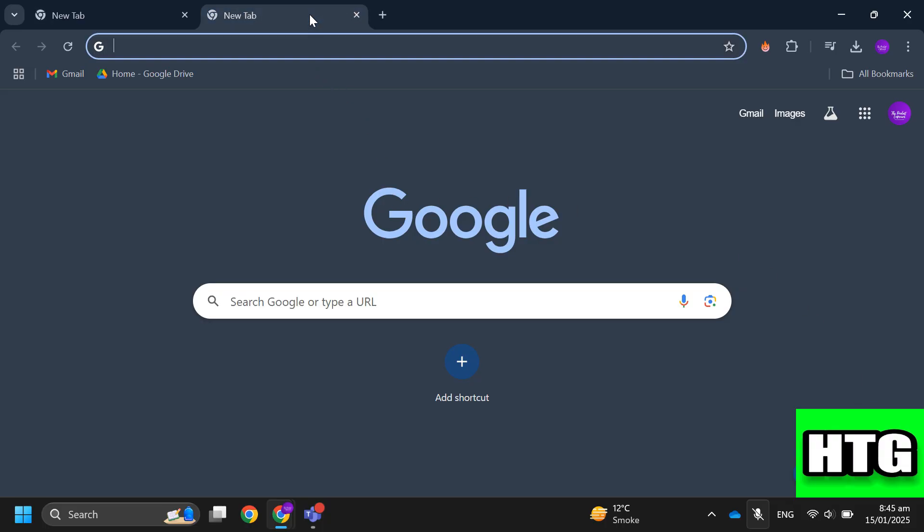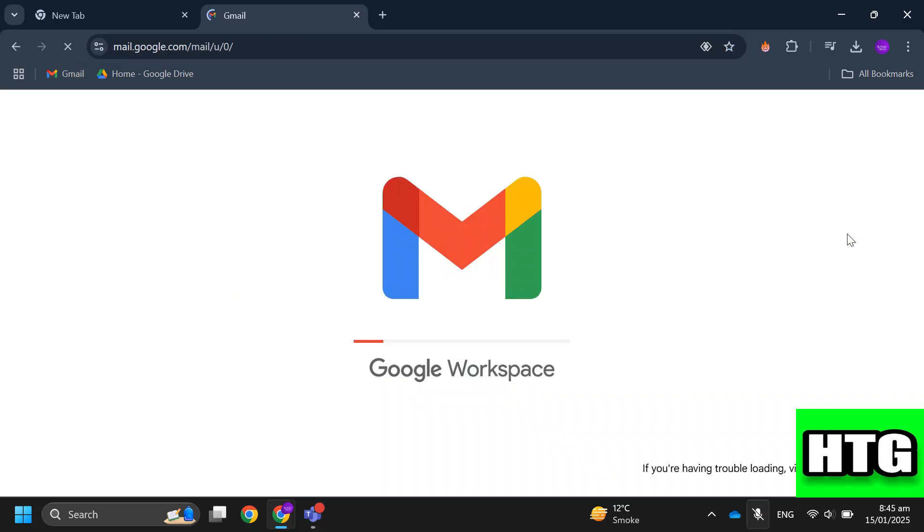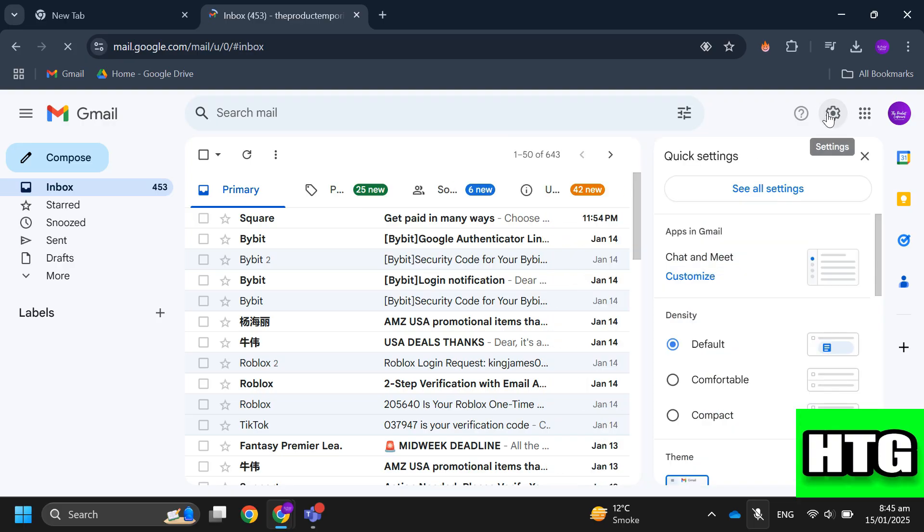The first thing you want to do is open up your Gmail account. Click on the settings icon and then click on see all settings.